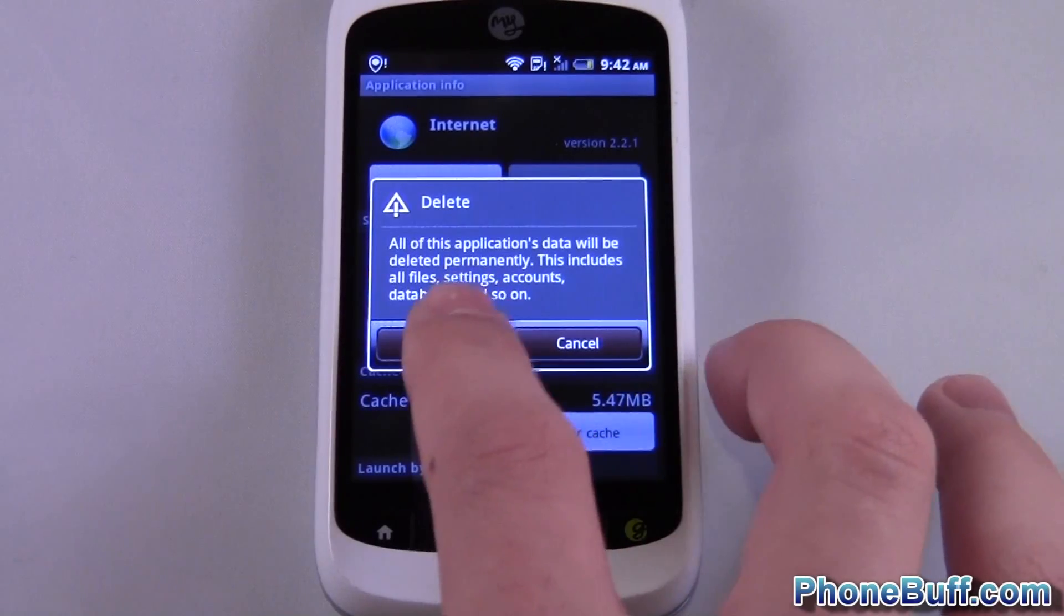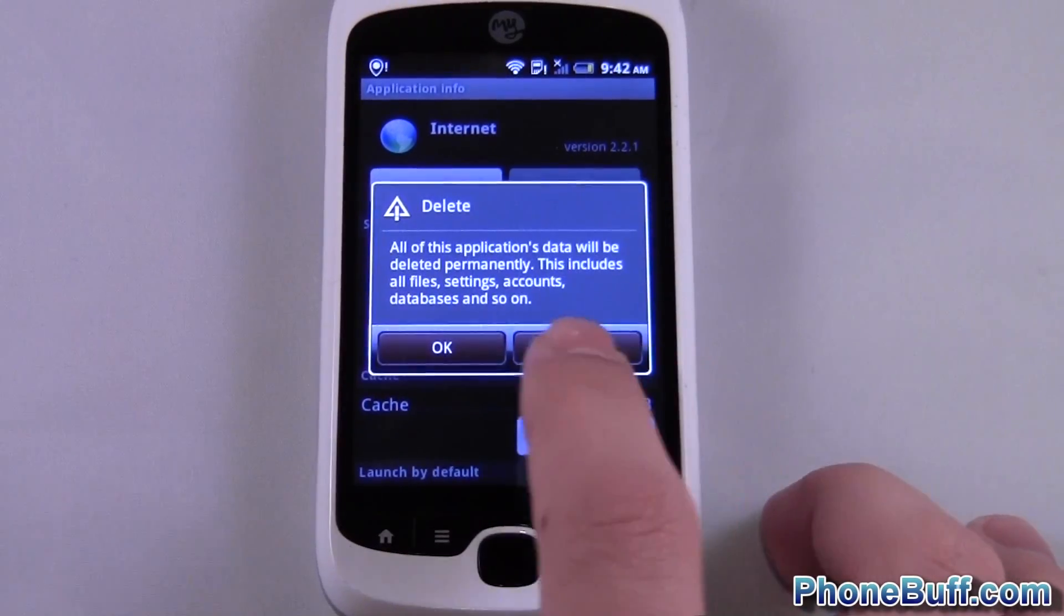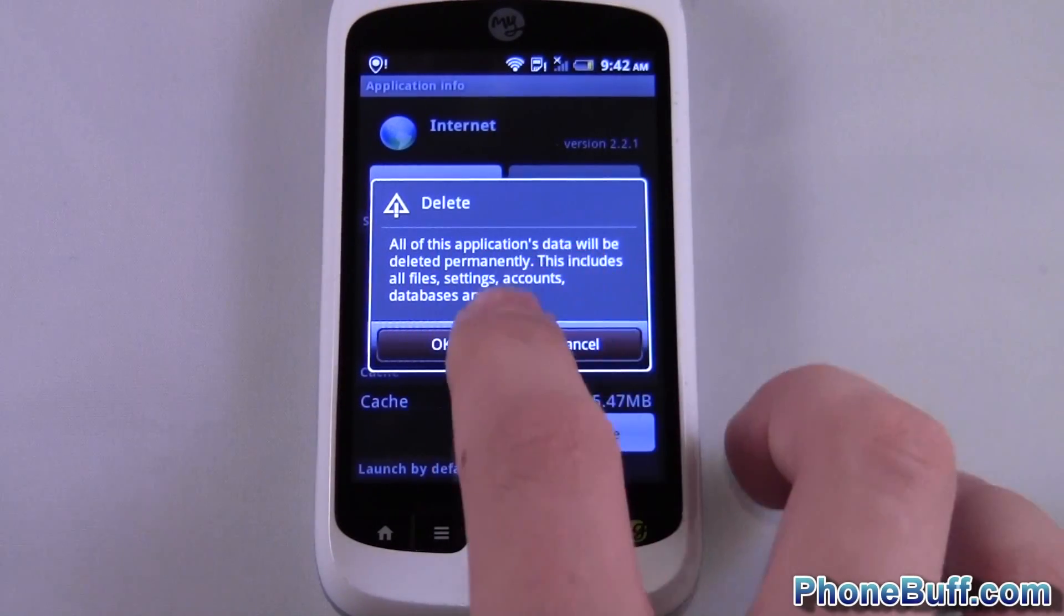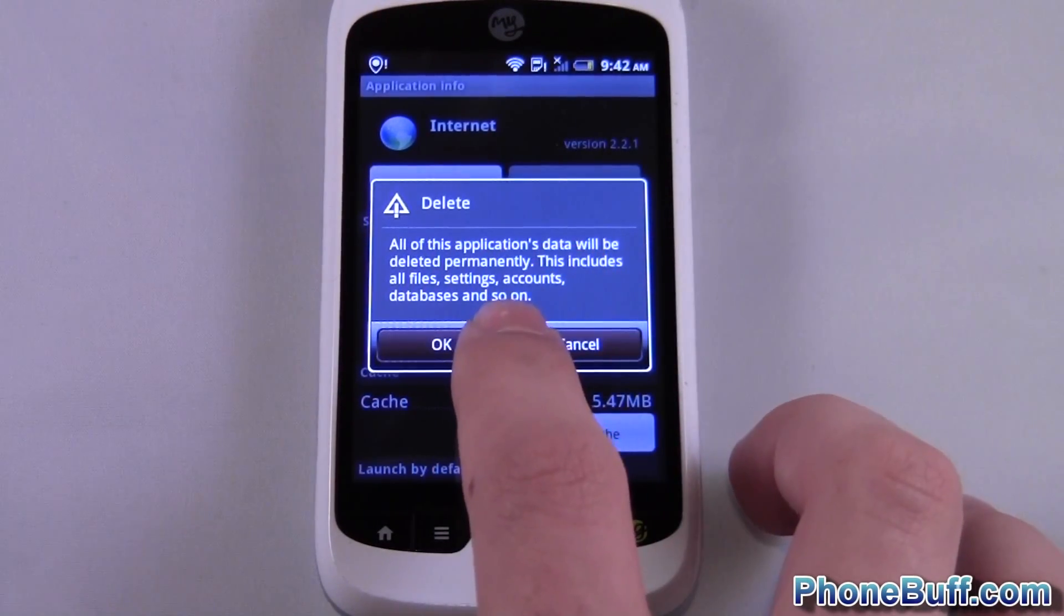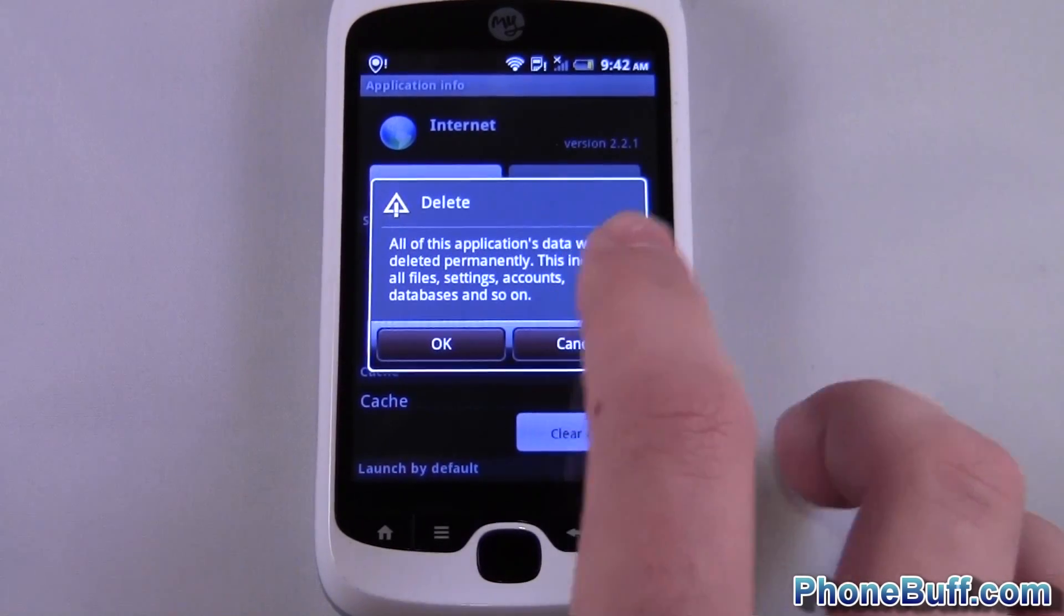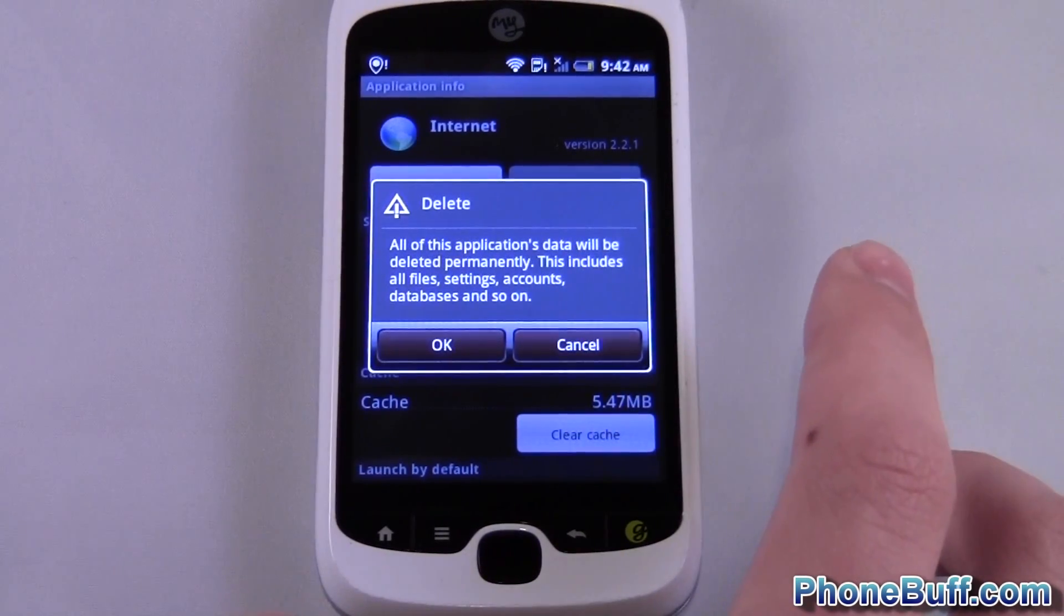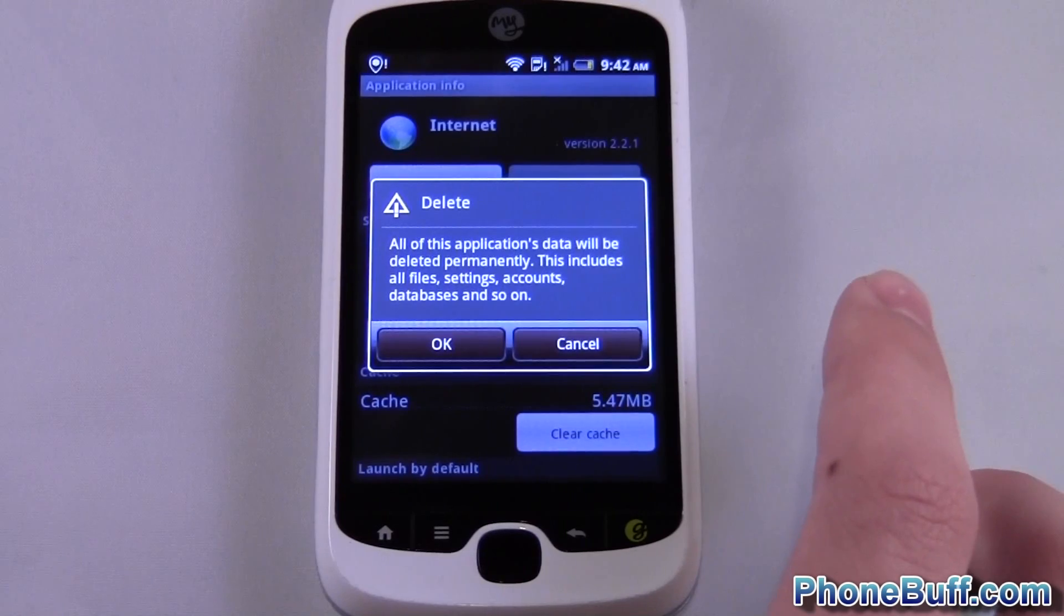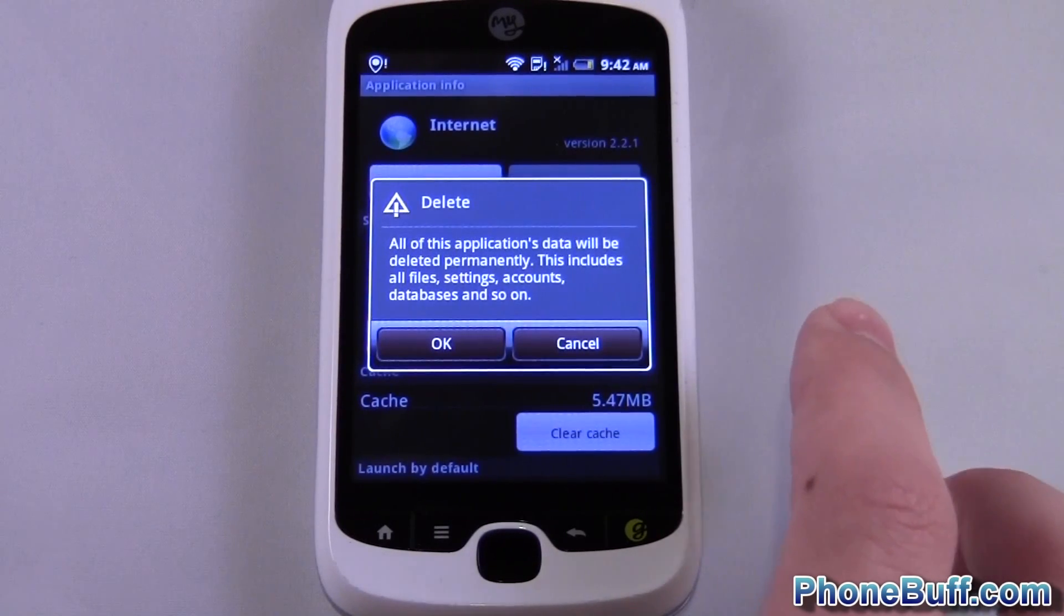So clearing the data will, like it says right here, deletes all the applications data permanently, includes all files, settings, accounts, databases, and so on.